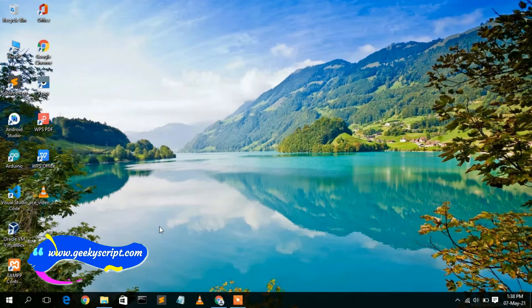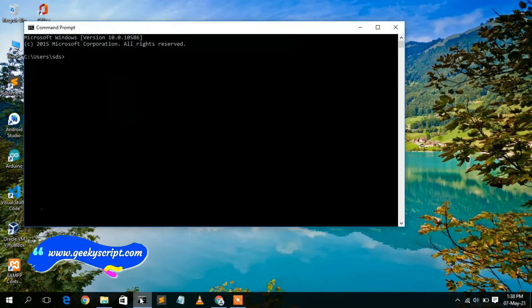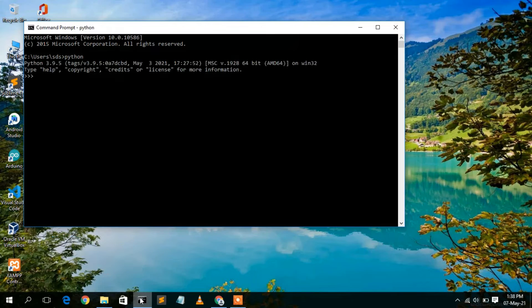Now go back to your command prompt, type 'python,' and press Enter. You can clearly see that Python 3.9.5 has been correctly installed on your machine.